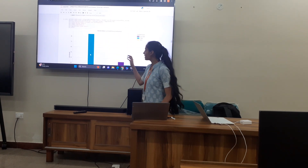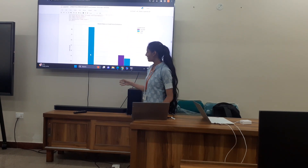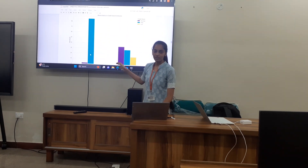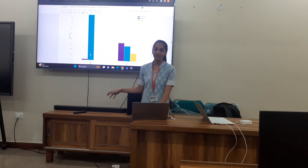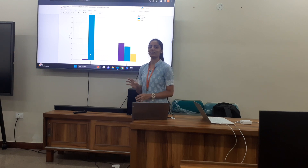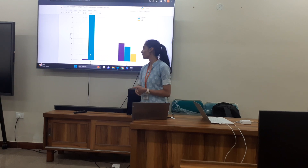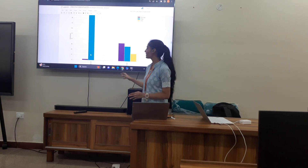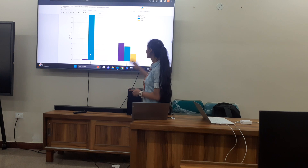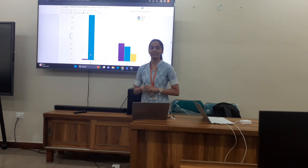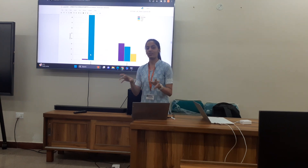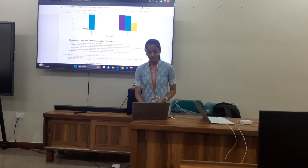In the marital status versus credit score chart, those who are married have high credit scores, and those who are single have low credit scores. As you can see, the married group shows higher scores overall.